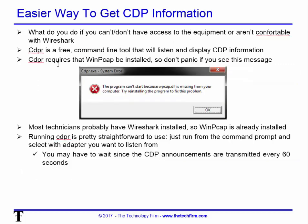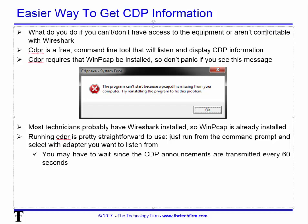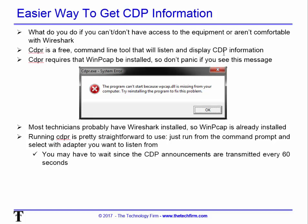The easier way to get CDP information without running Wireshark is to use CDPR. It's a free command-line tool that listens and displays CDP information — essentially what Wireshark does, but without having to sift through packets.